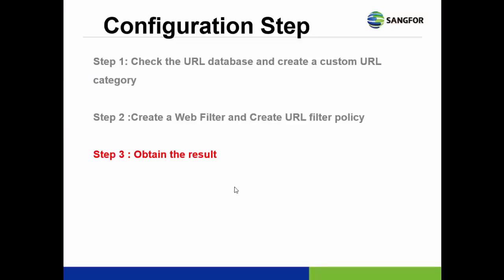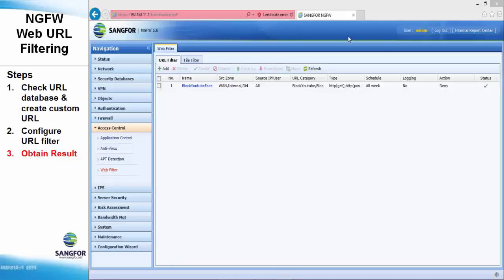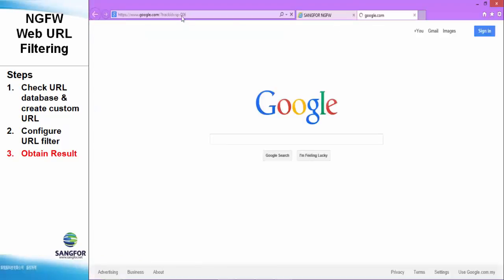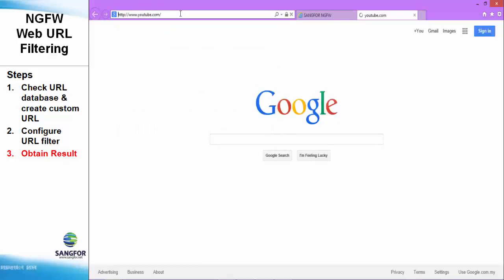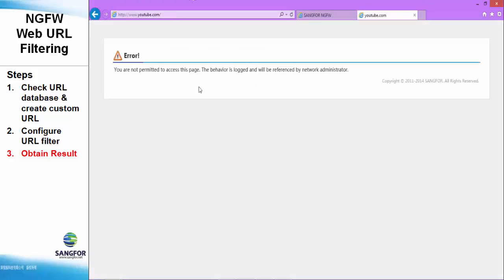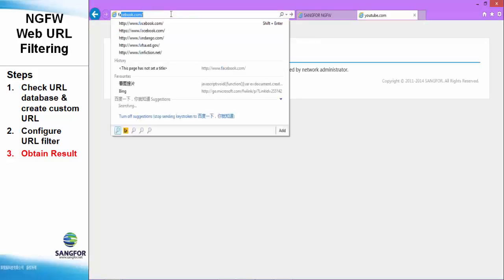Step number three is you have to obtain the result after the policy is applied. OK. Now, you can search Facebook or YouTube. YouTube.com. As you can see, the YouTube account has been blocked by the NGFW.